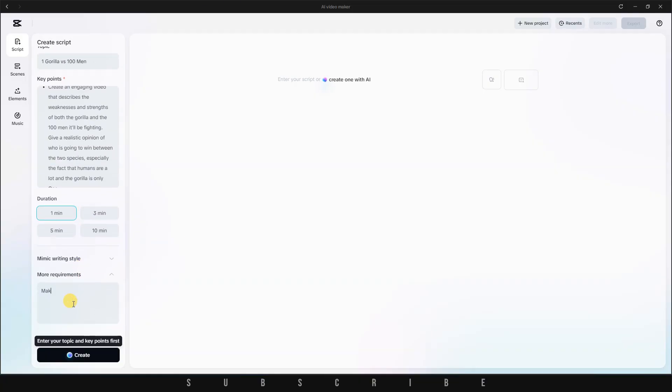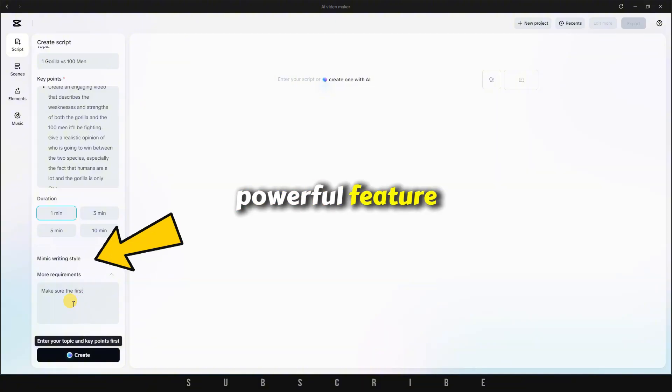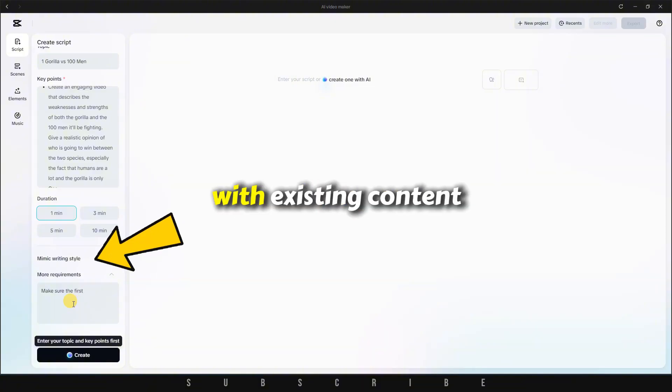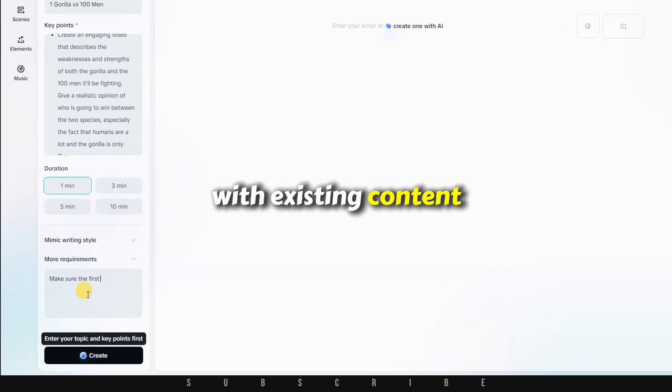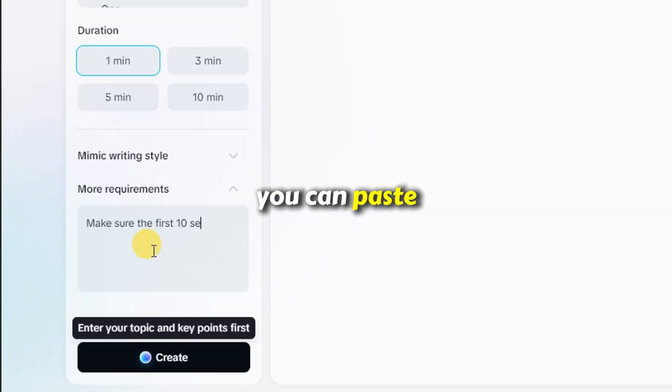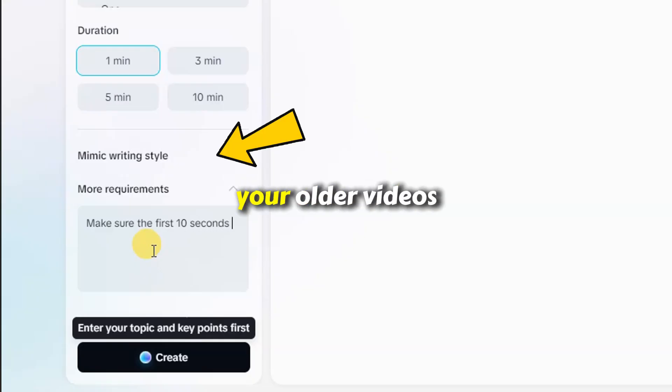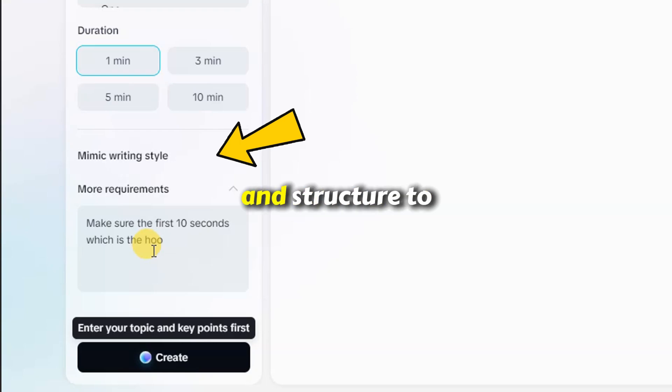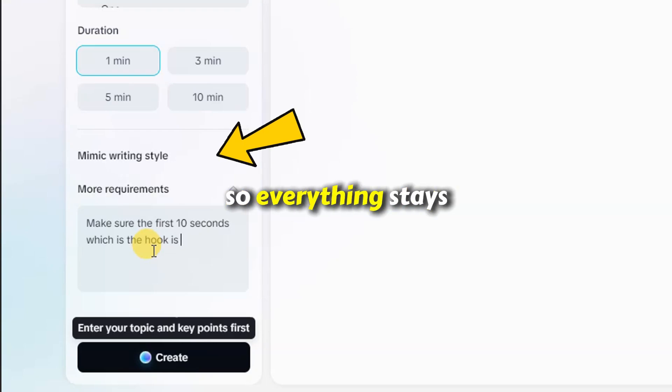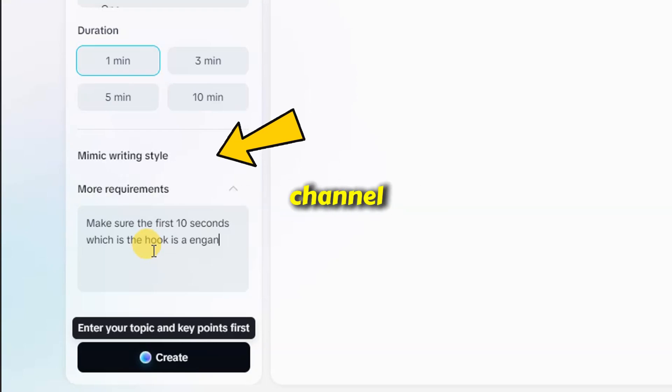Scrolling down, you'll find the Mimic Writing Style option. This is a powerful feature if you already have a YouTube channel with existing content. You can paste in a script from one of your older videos, and CapCut will match the new script's tone and structure to your current style, so everything stays consistent on your channel.